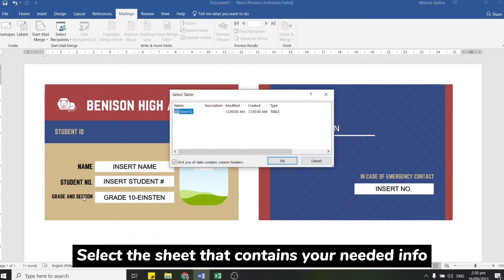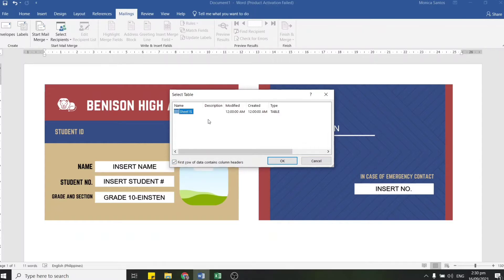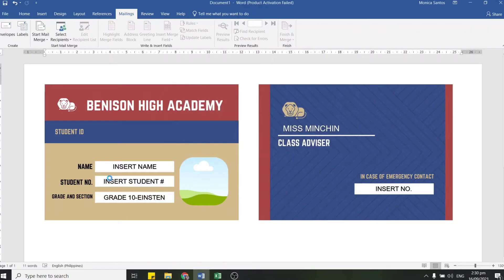Another small window will pop up, and there we need to select which sheet we want to use. If you have multiple sheets in your Excel file, choose which one you want to use. In my case there's only one sheet, so I'll just select that one, click it, and then click OK. As a result, Microsoft Word is now able to access the data in your spreadsheet file.